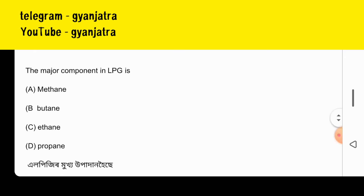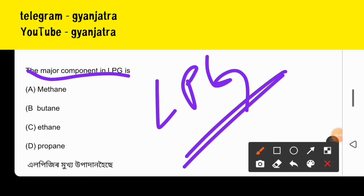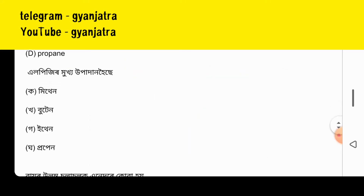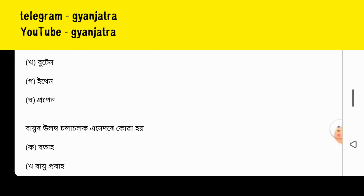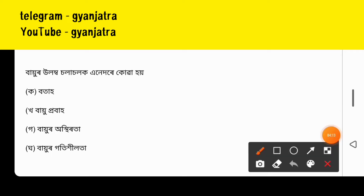The major component in LPG — LPG full-form — the question is: butane. Butane is the major component in LPG.